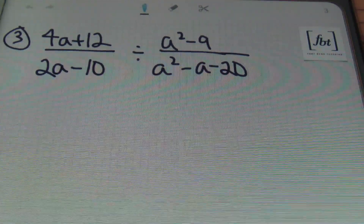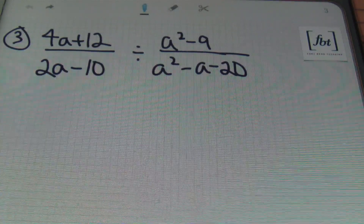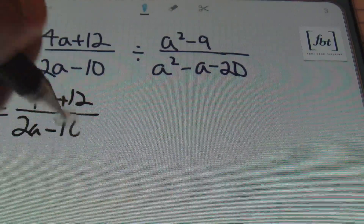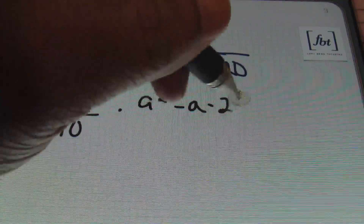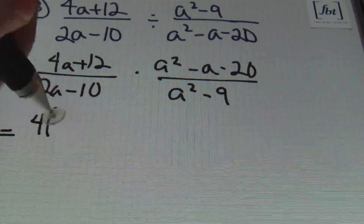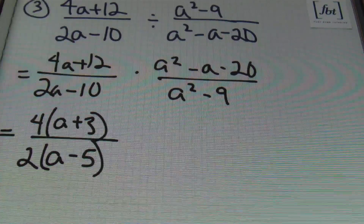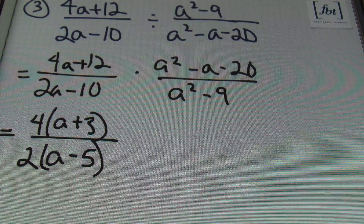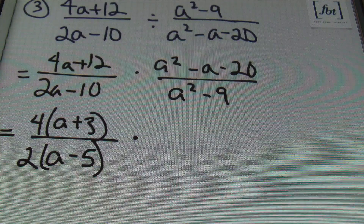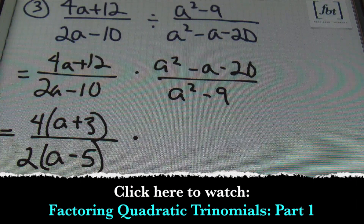Problem number 3. We have 4a plus 12 over 2a minus 10 divided by a squared minus 9 over a squared minus a minus 20. I'm going to start by rewriting this as a multiplication problem: 4a plus 12 over 2a minus 10 times a squared minus a minus 20 all over a squared minus 9. In the numerator of the first fraction I can factor out a 4, giving 4 times a plus 3. In the denominator, factoring out a 2 leaves a minus 5. Remember, when factoring always take out the GCF first. For the quadratic trinomial, if you need practice on factoring trinomials, check out our videos on factoring quadratic trinomials parts 1, 2, and 3.